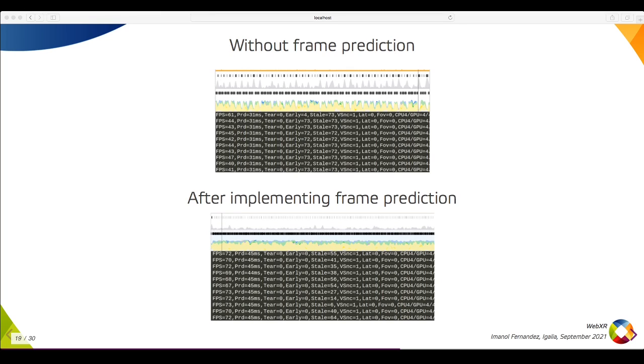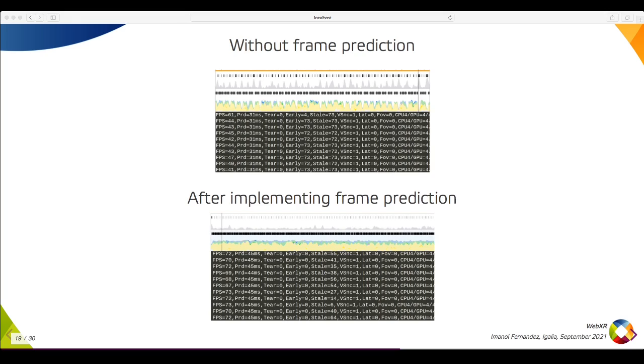Frame prediction is another important optimization that is already compatible with the existing WebKit OpenXR implementation. You can see two profiles in this slide. Without frame prediction, the content process has to wait for the VR compositor to complete the current frame, increasing the idle times and reducing the frame rate. By using frame prediction, we can render one frame ahead while the VR compositor is displaying the latest frame, which reduces the idle times and improves the frame rate.